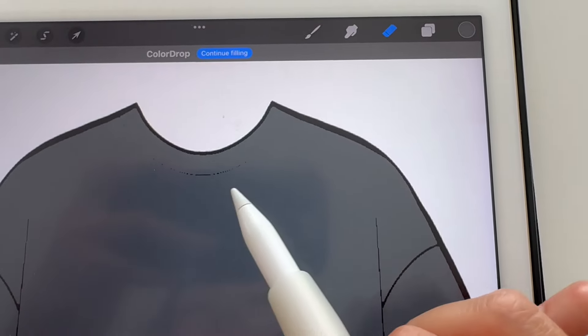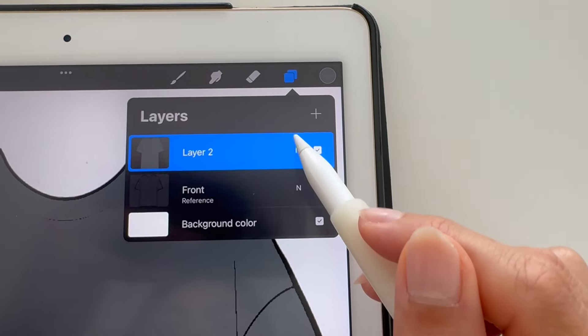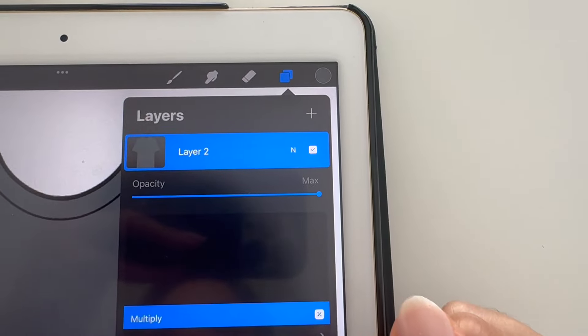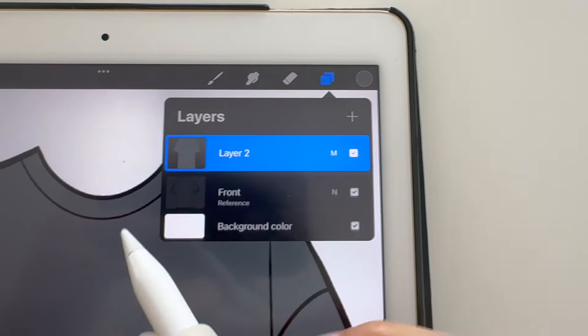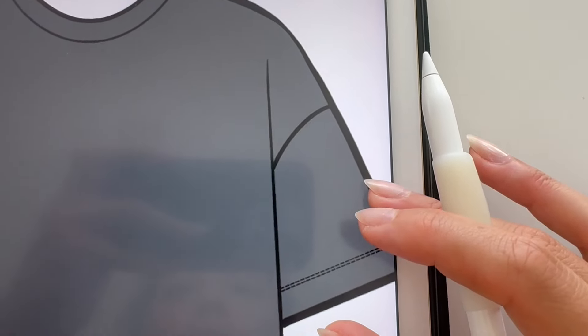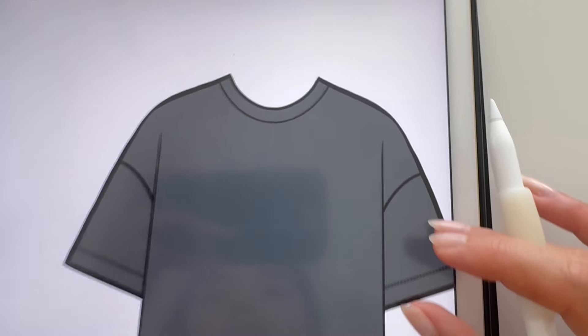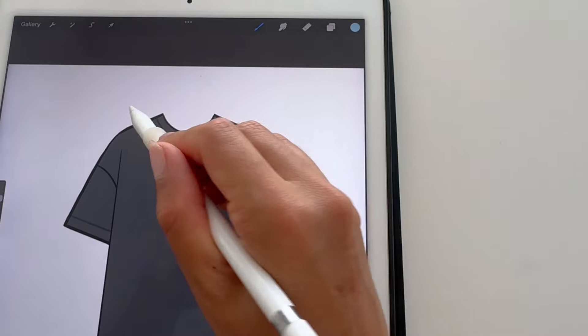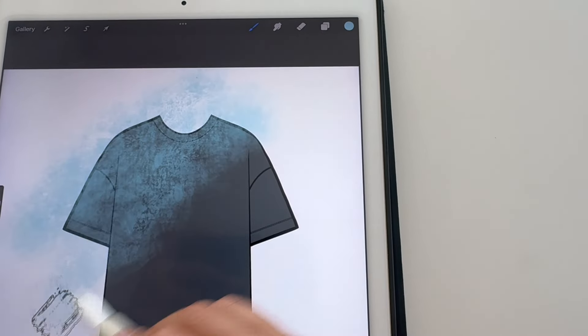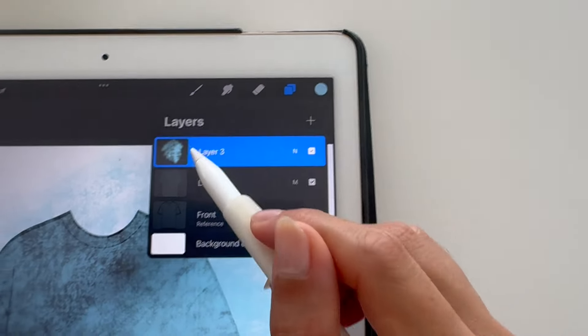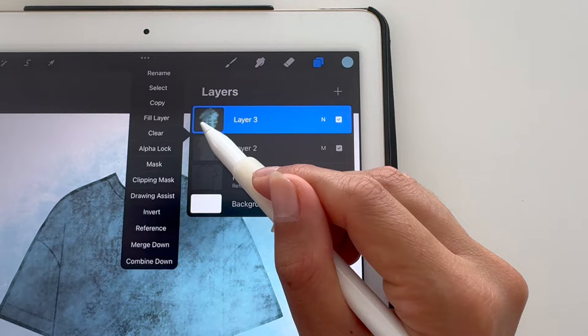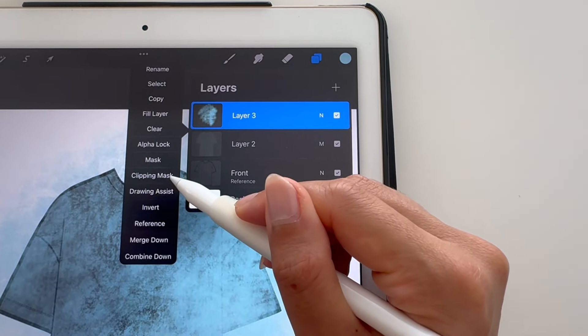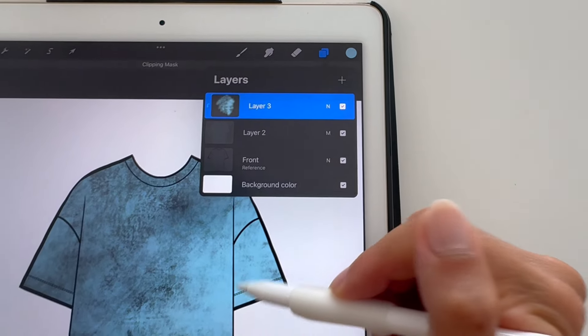But you can see we can't see our lines, so we have to change this layer into Multiply. That way it's transparent and we can see everything underneath. On a new layer, we can make texture and print effects by turning that layer into a clipping mask that will clip to the layer underneath.